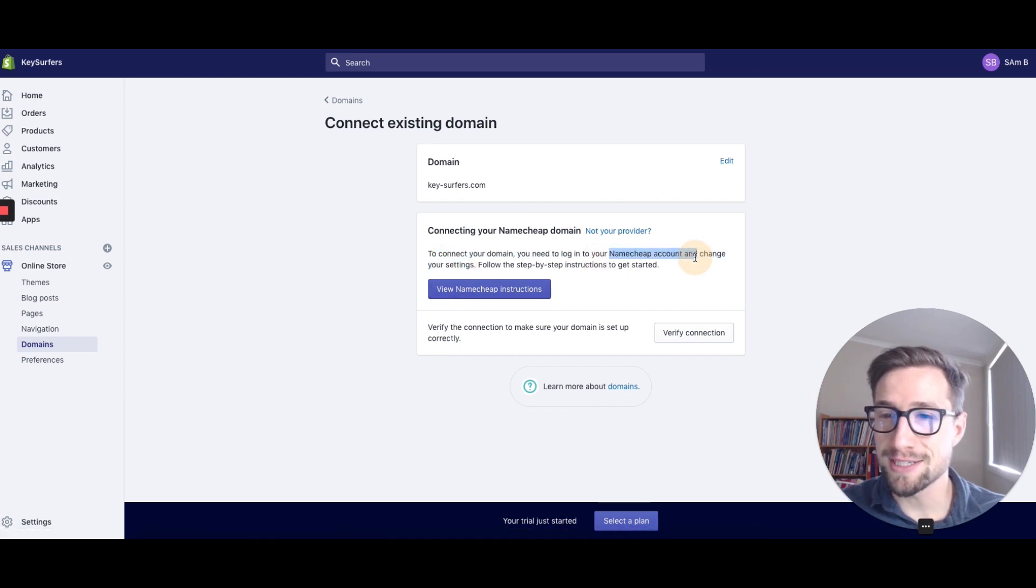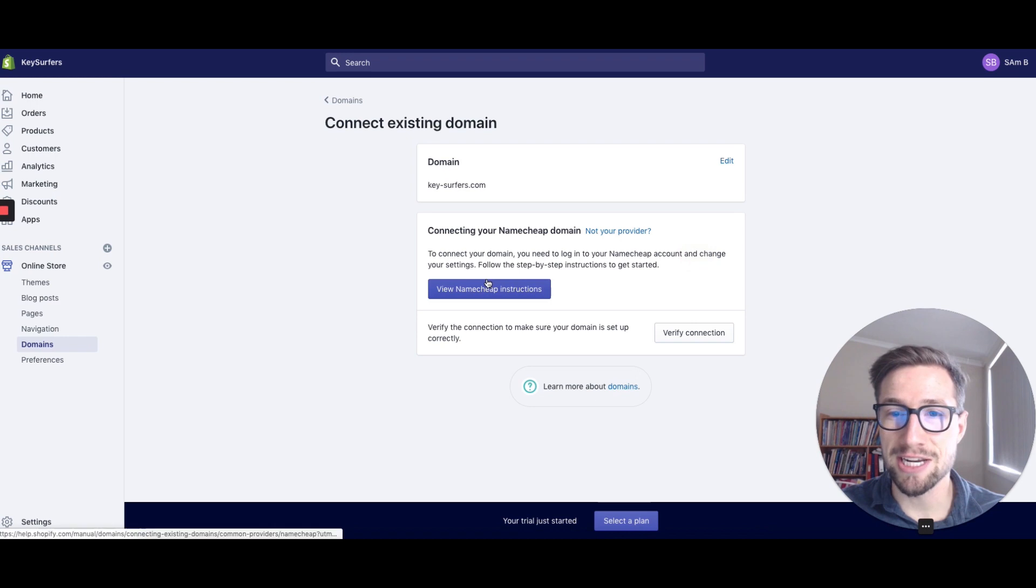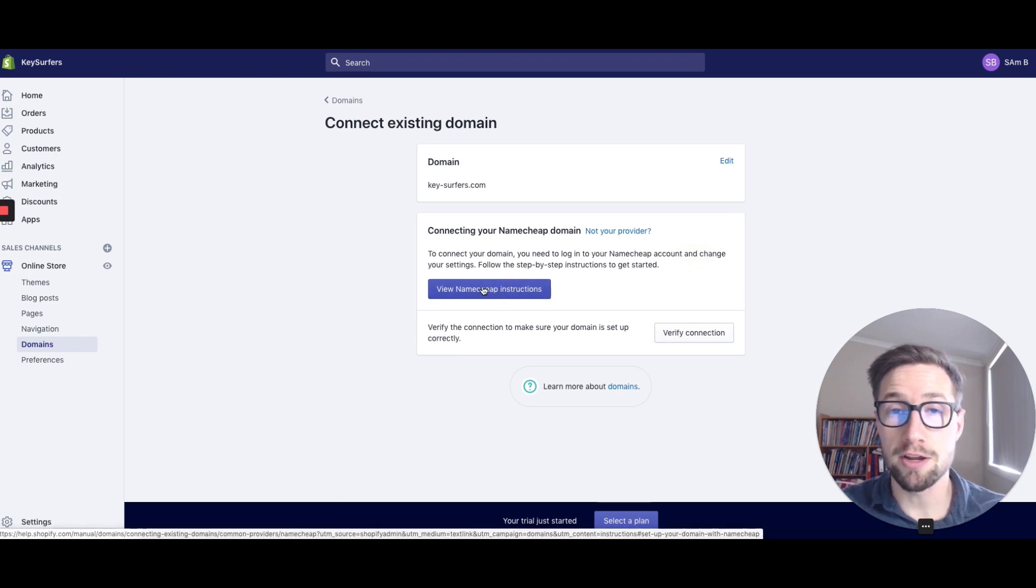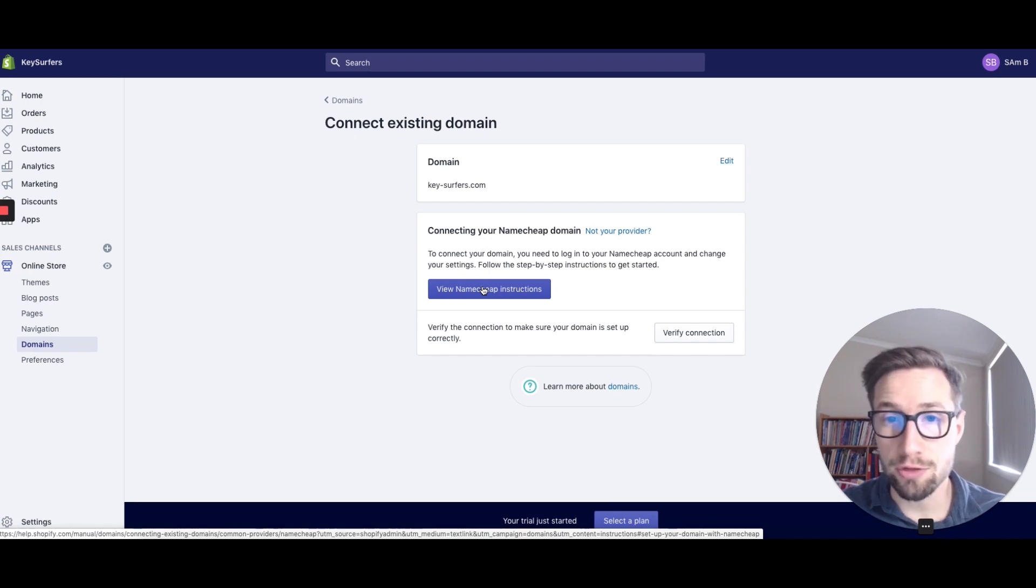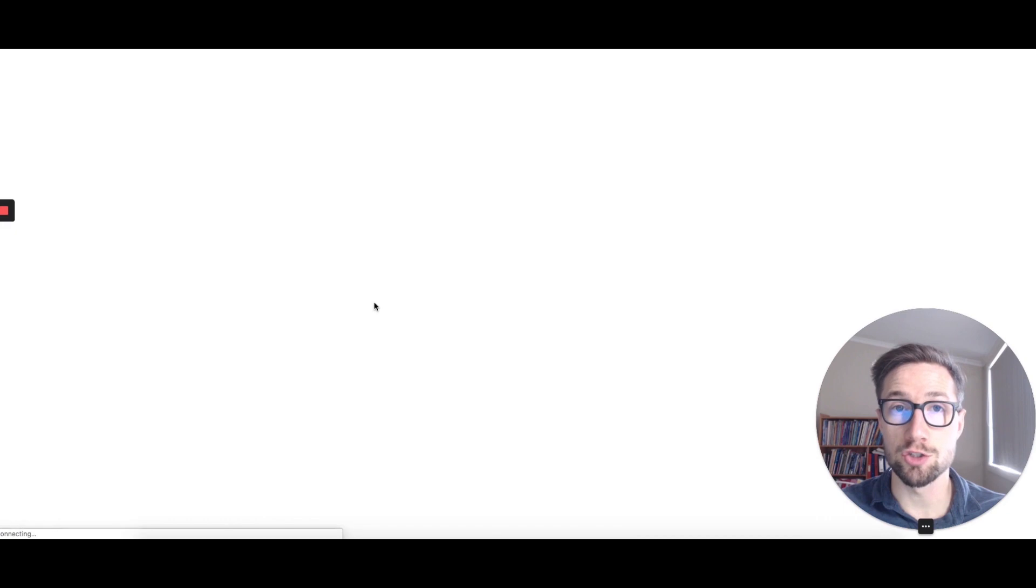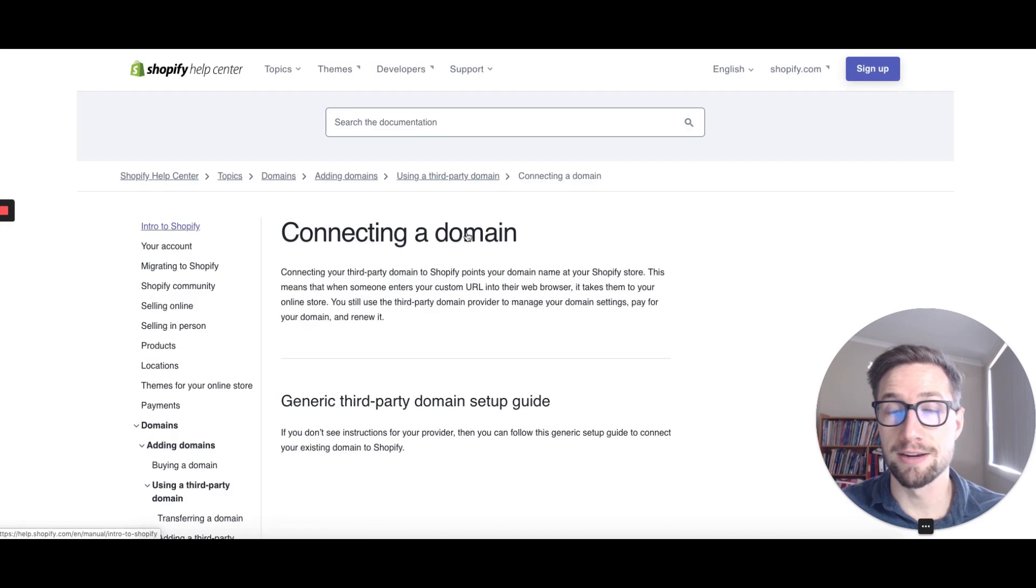So it says, hey, log into Namecheap and change your settings. It's going to have step-by-step settings. It's very similar depending on what domain service you went through to buy your domain. They're all very similar, but the instructions will be here regardless.